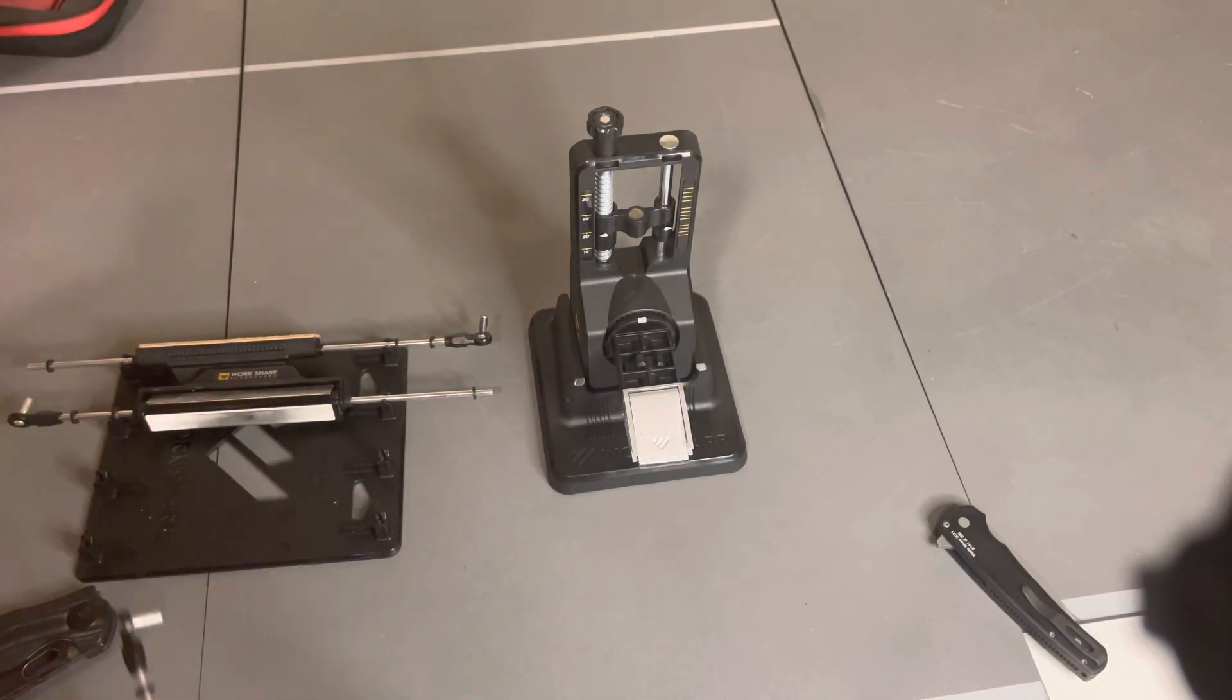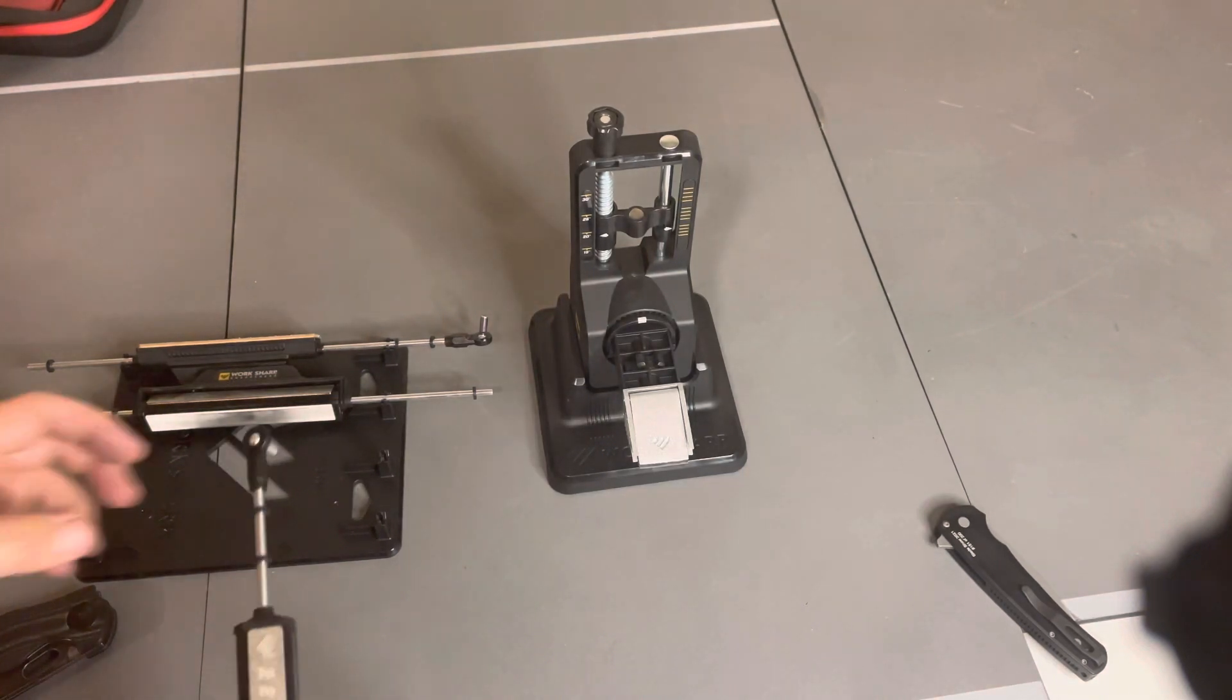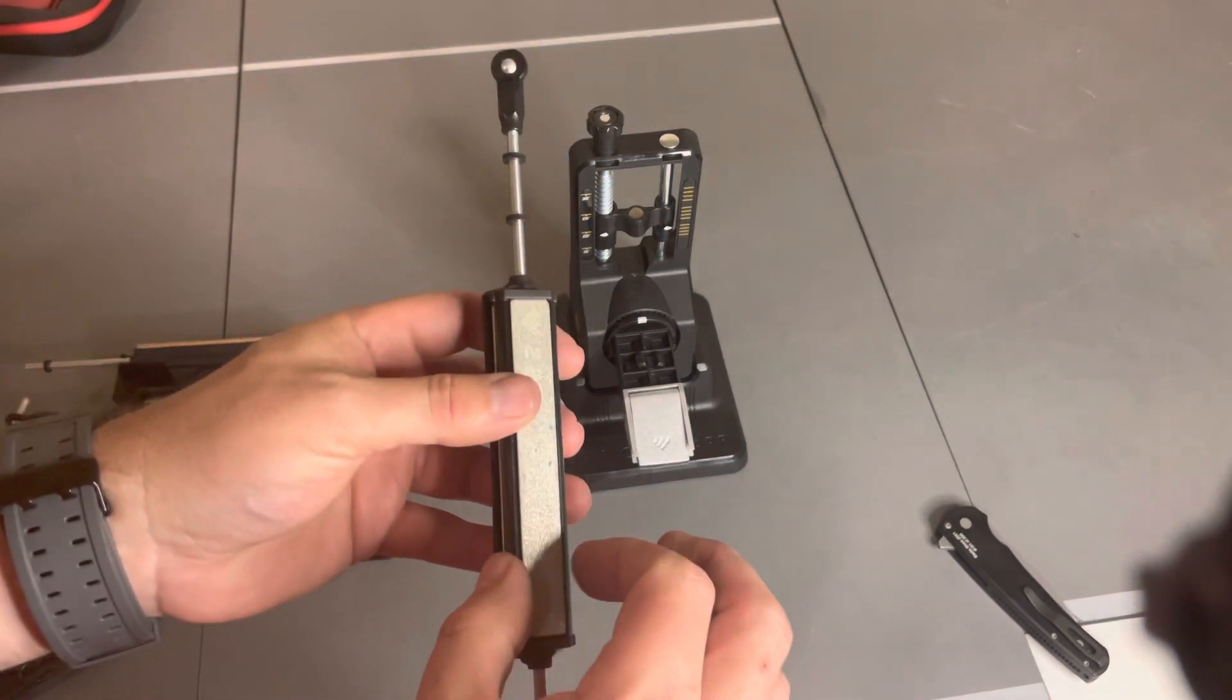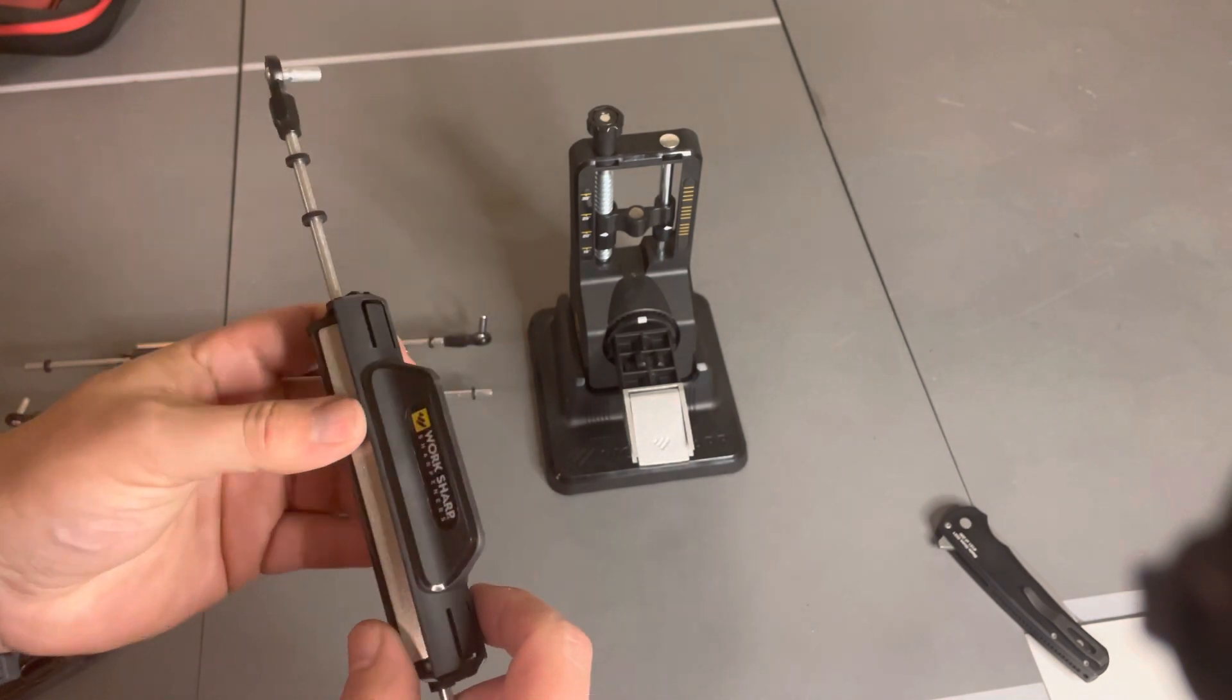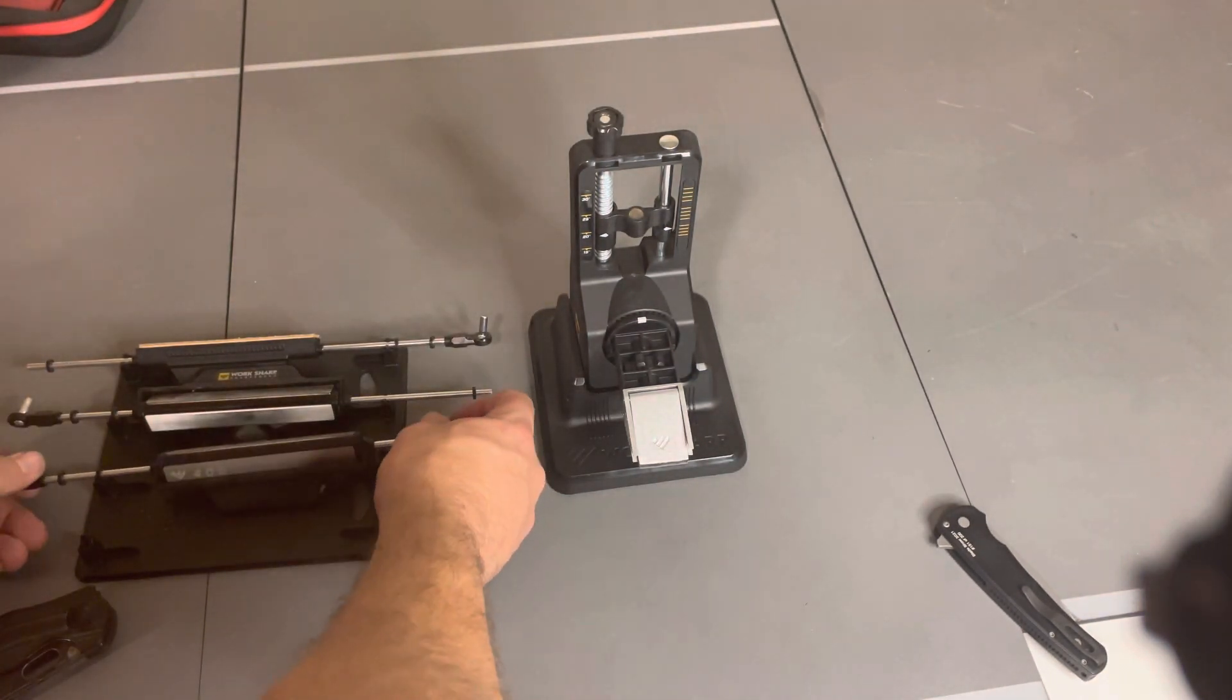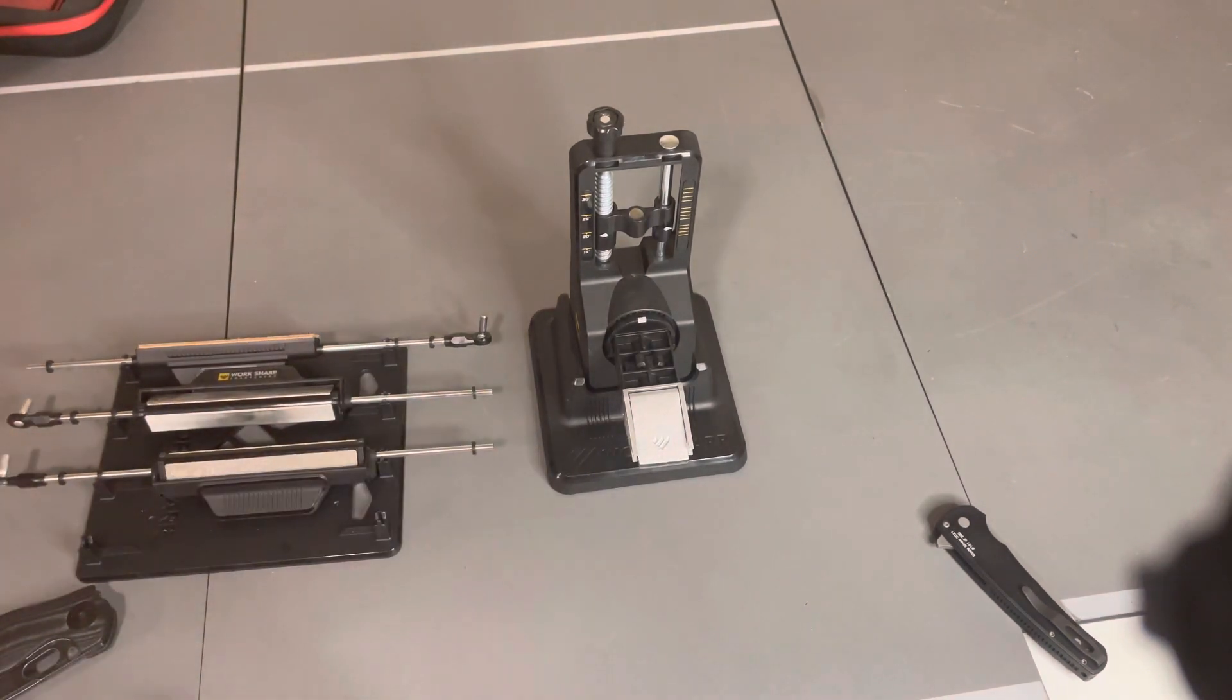I've had these Wicked Edge stones for years and have not had to replace them. I think these are going to wear down a lot faster with how small and thin they are. Other than that, the system works really well for the money. It's pretty hard to beat.